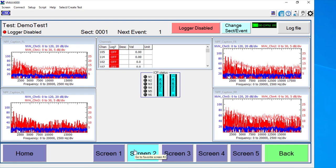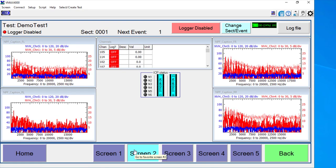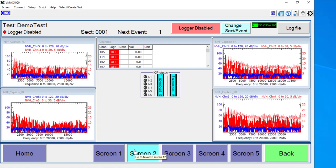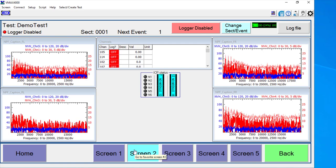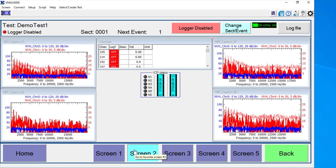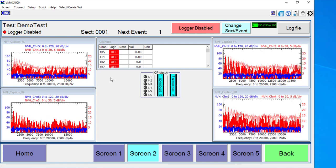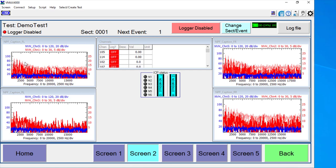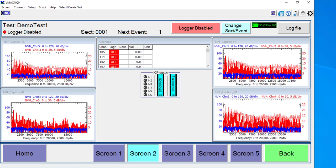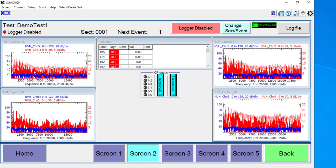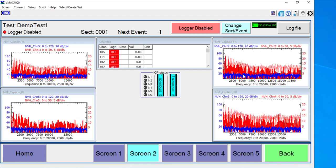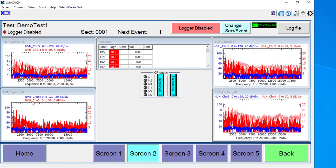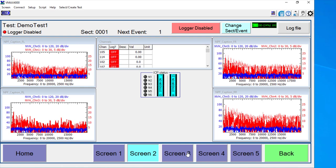So in the first example, screen one, I just had some basic tables with some real-time channel information. Screen two here is set up as an NVH screen where I have microphones and accelerometers for each corner of a passenger vehicle.